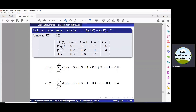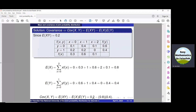For E(Y), summing y·f(y) over y from 0 to 1: substituting values and simplifying gives E(Y) equals 0.4. Now substituting into the covariance formula: Cov(X,Y) = 0.2 − (0.8)(0.4) = 0.2 − 0.32, giving Cov(X,Y) equals −0.12. That concludes the calculation.